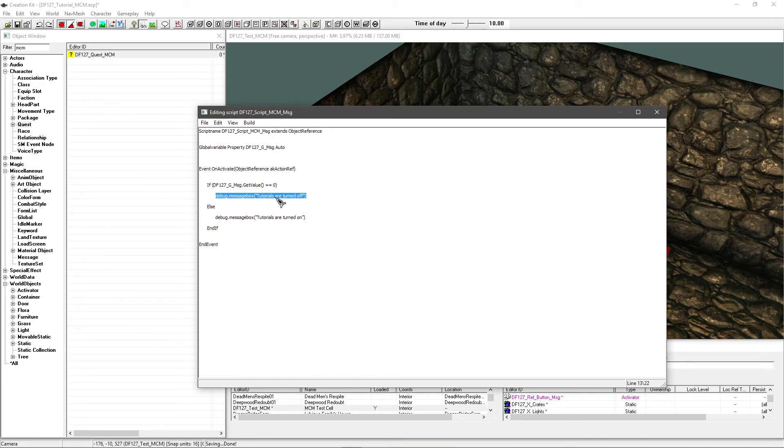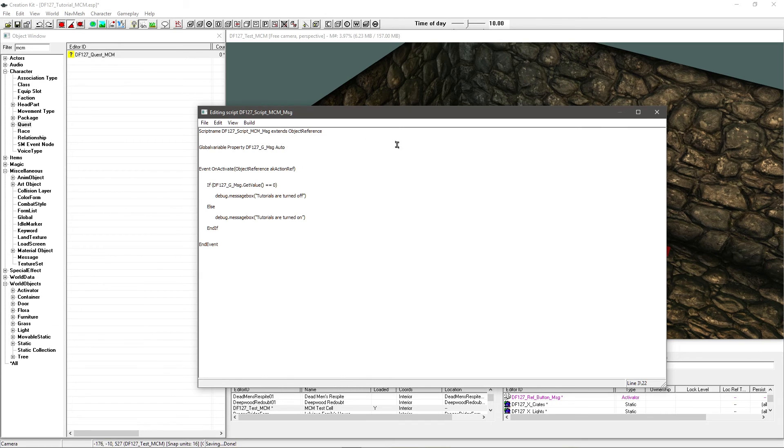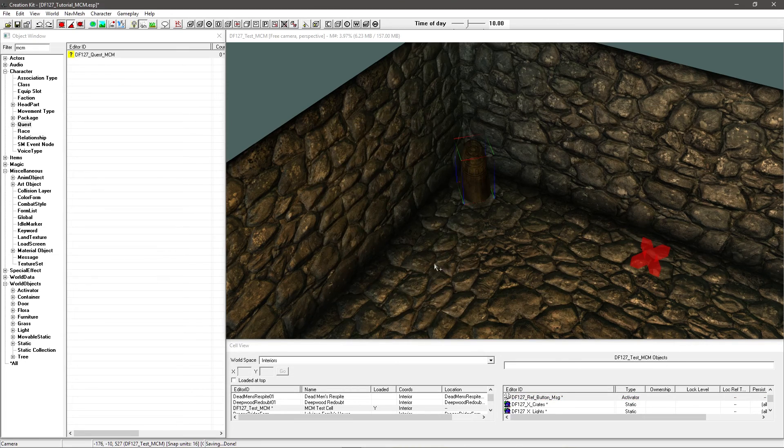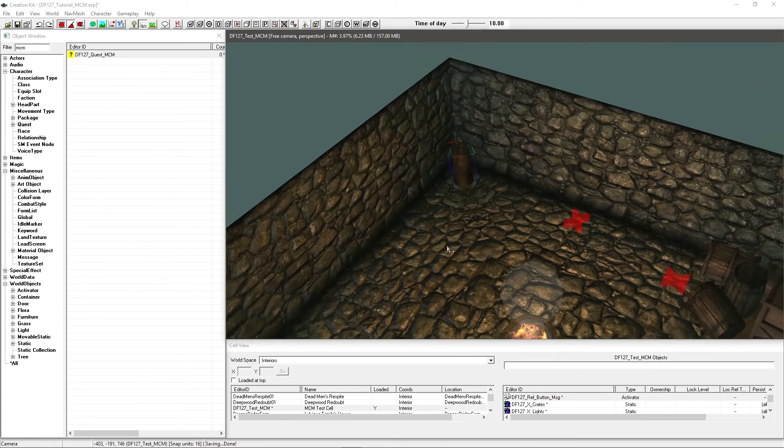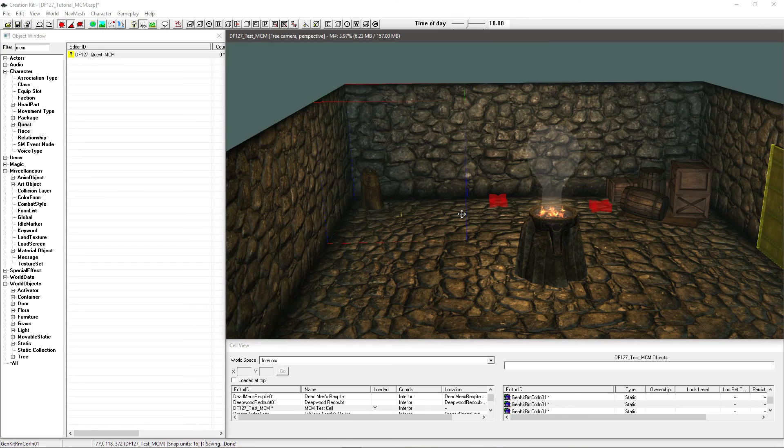So when we turn tutorials off this should come up with a message when we press it saying they're off and vice versa. And that will confirm that our MCM is doing what we want. I'll also provide this script although it's nothing fancy. It does just help to test things out when it comes to like values being changed and such. So what we'll do now is hop in game and see our MCM system working.